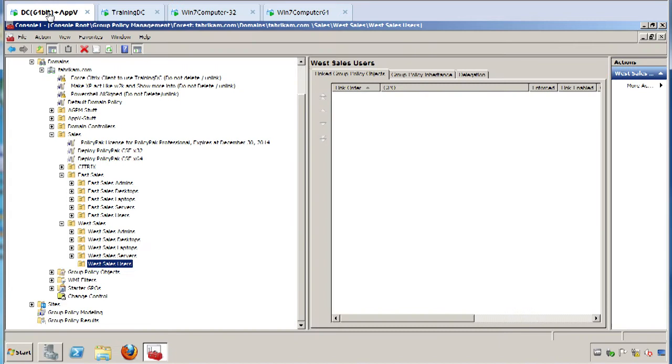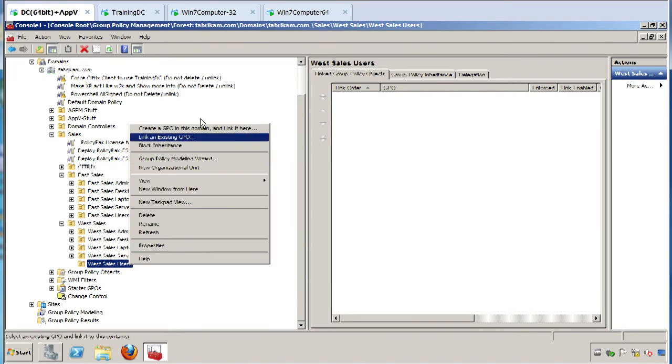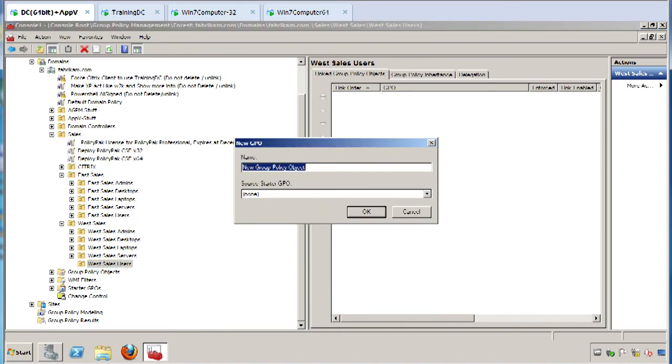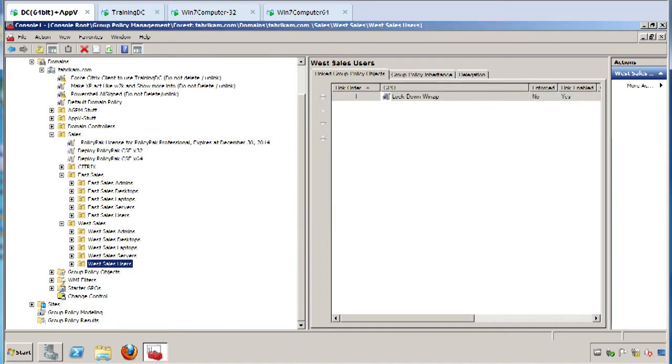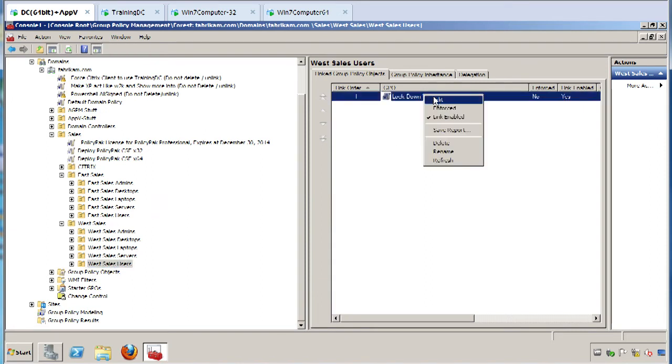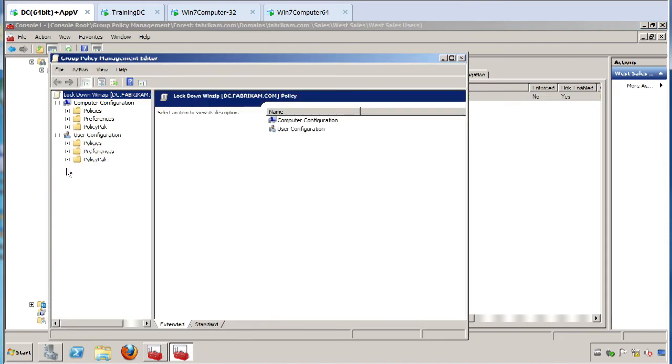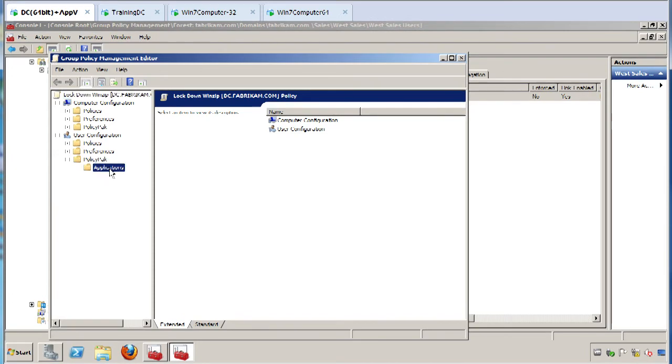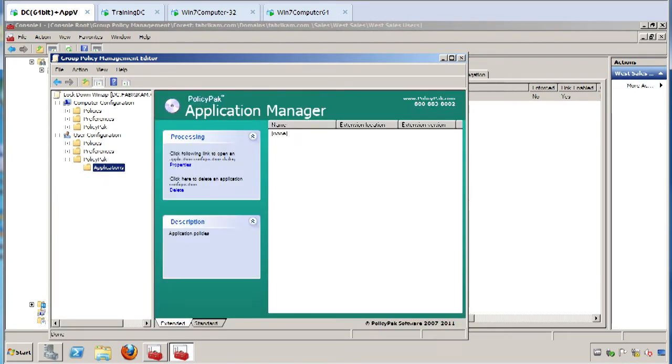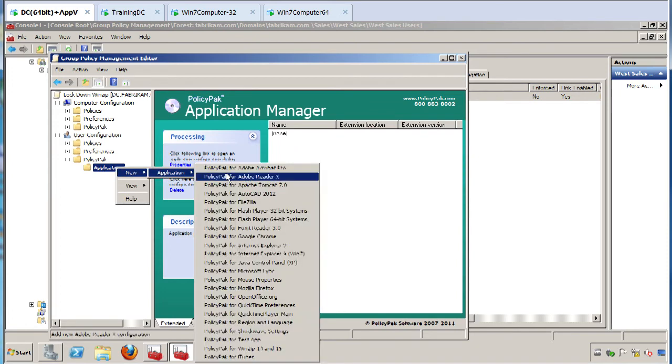The best part is PolicyPak hooks right into your Group Policy engine because I love Group Policy. We're going to create a new GPO called 'Lock Down WinZip,' and I'll edit it. You'll see I've got the built-in policies, built-in preferences, and now PolicyPak. PolicyPak Applications is a new node that snaps right into the GPMC.